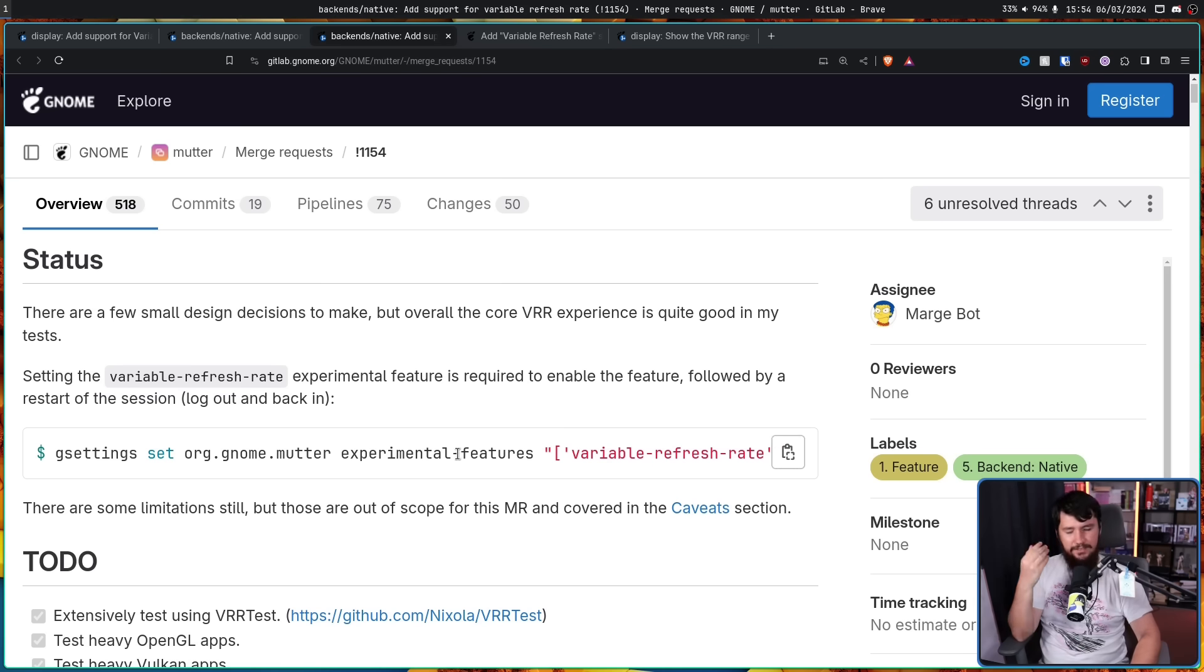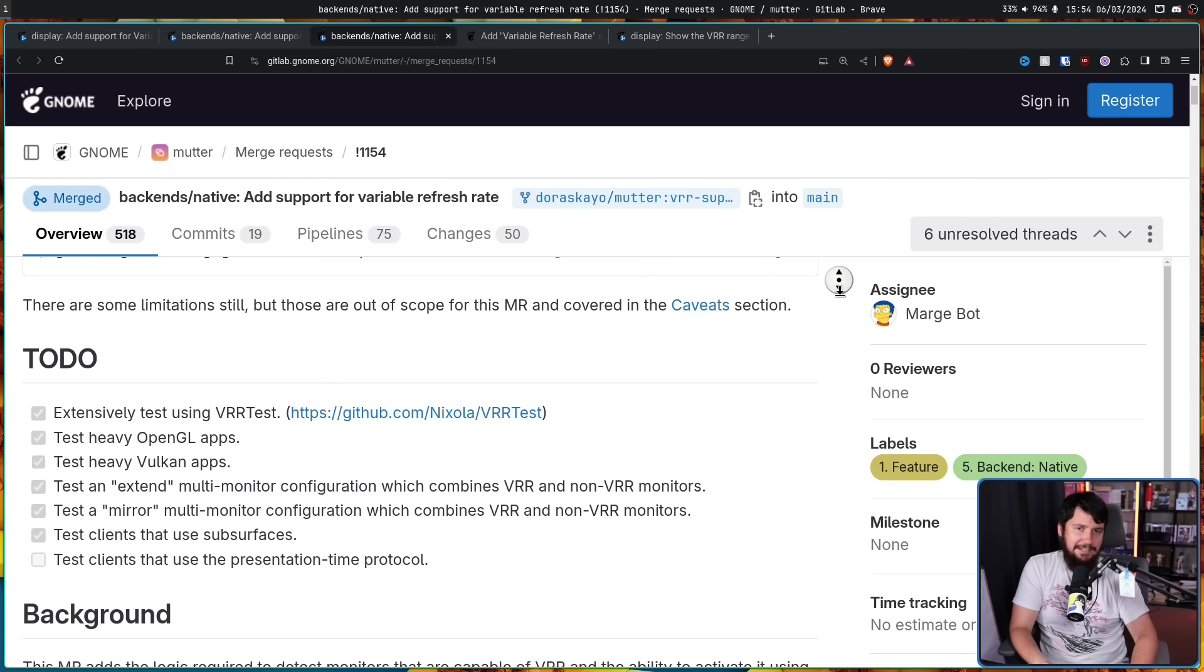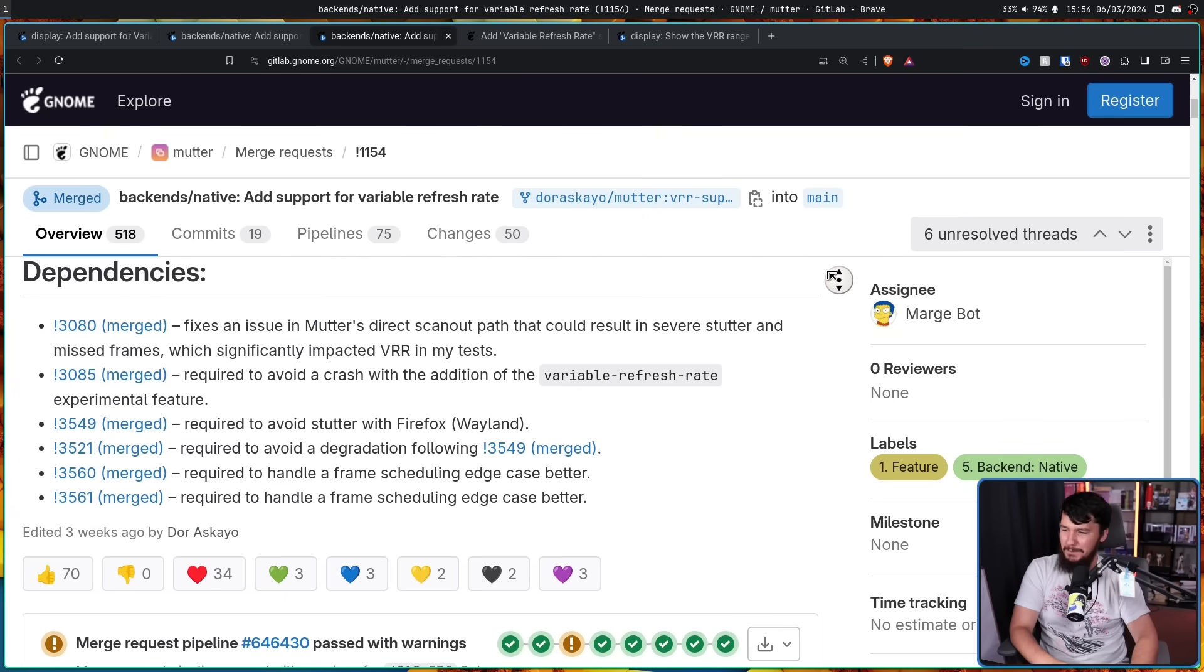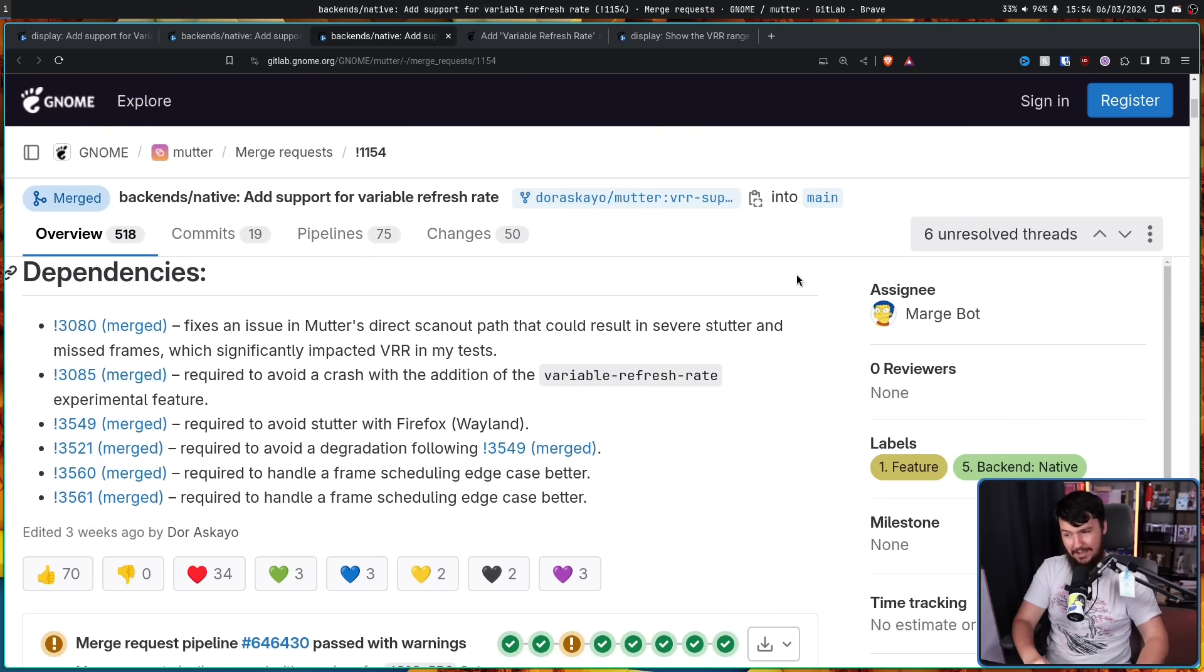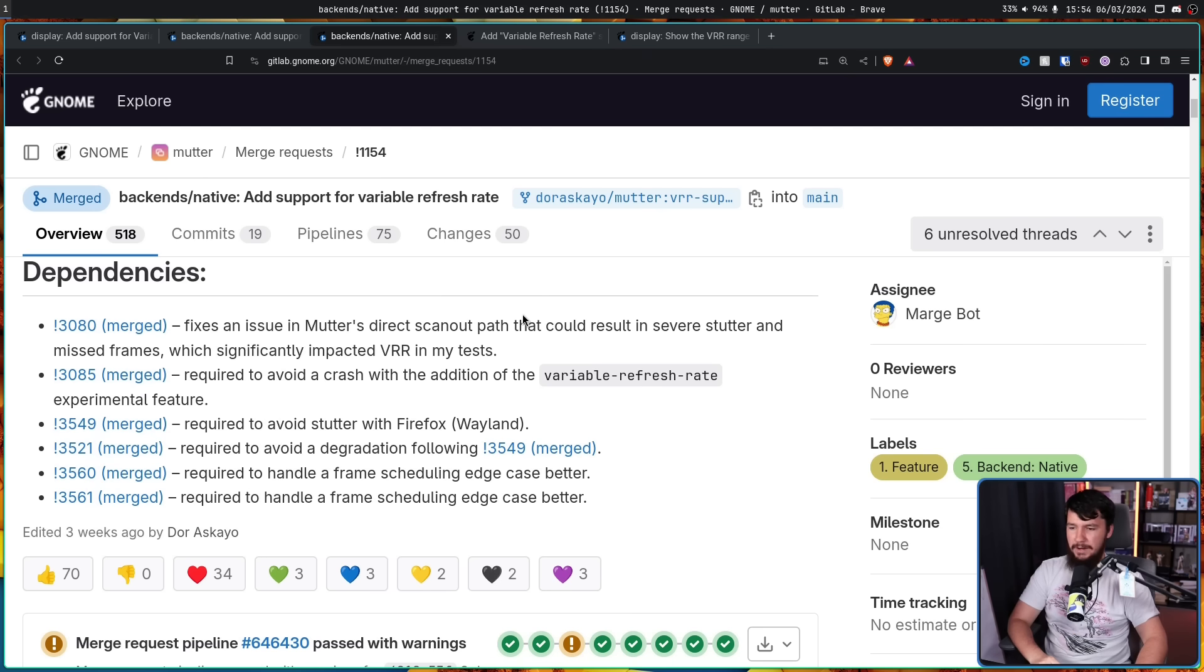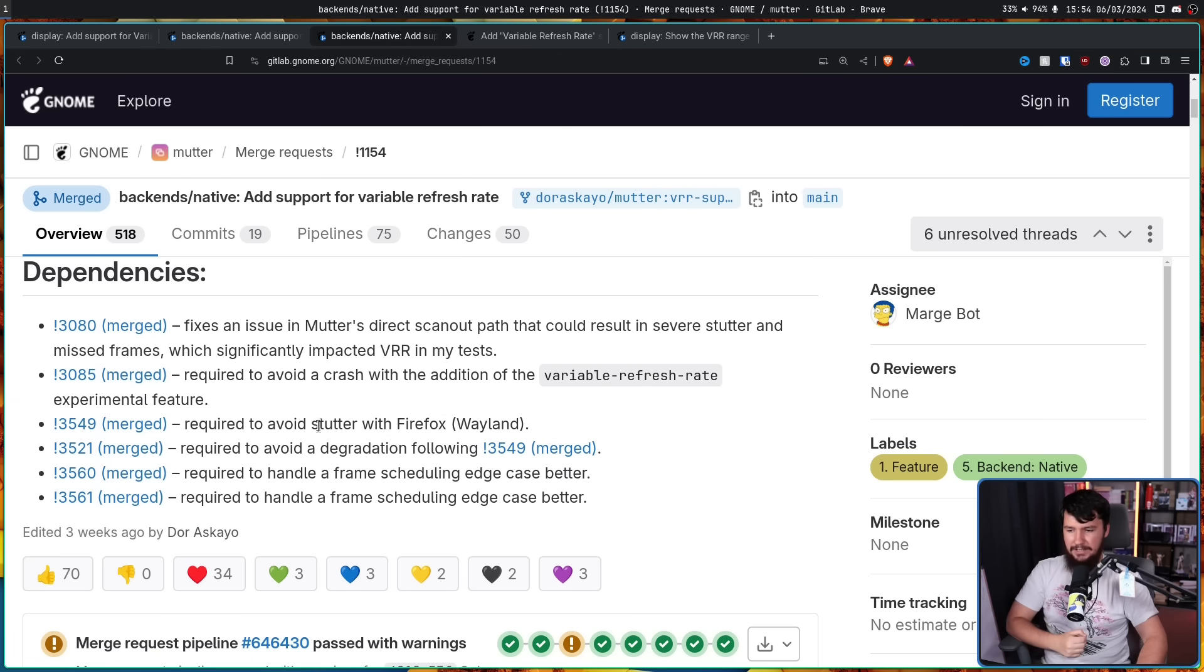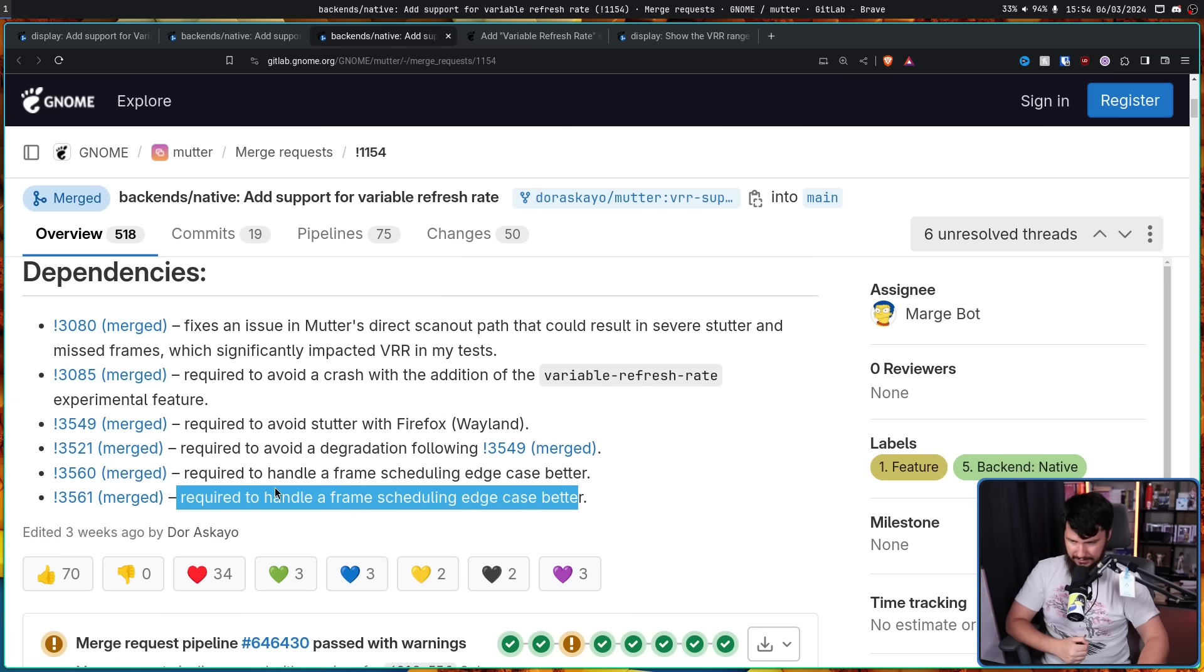Initially, this seemed like a matter of write the supporting GNOME, and then basically you're good. But, as you can tell from the dependency section, that is not the case. Fixes an issue in Mutter's direct scan-out path that could result in severe stutter and missed frames, which significantly impacted variable refresh rate in my tests. Required to avoid a crash with the addition of the variable refresh rate experimental feature. Required to avoid stutter with Firefox Wayland. Required to avoid a degradation following this right here. Required to handle a frame scheduling edge case better. And once again, the exact same thing.